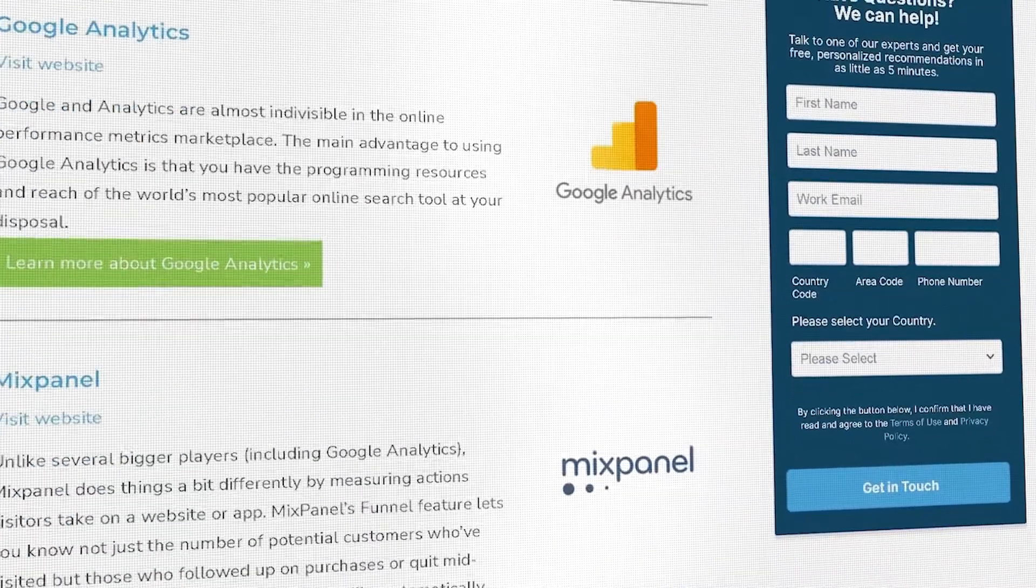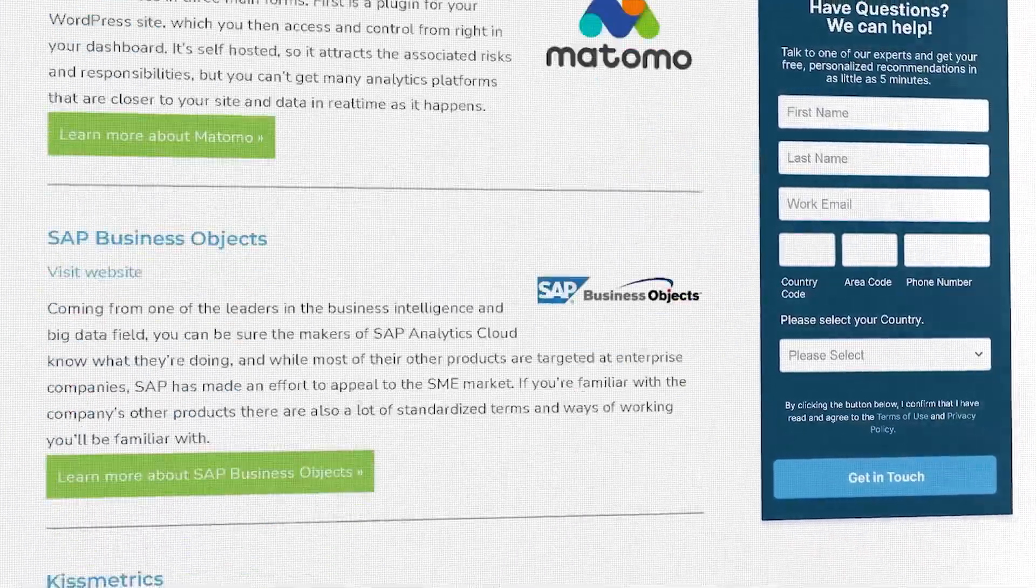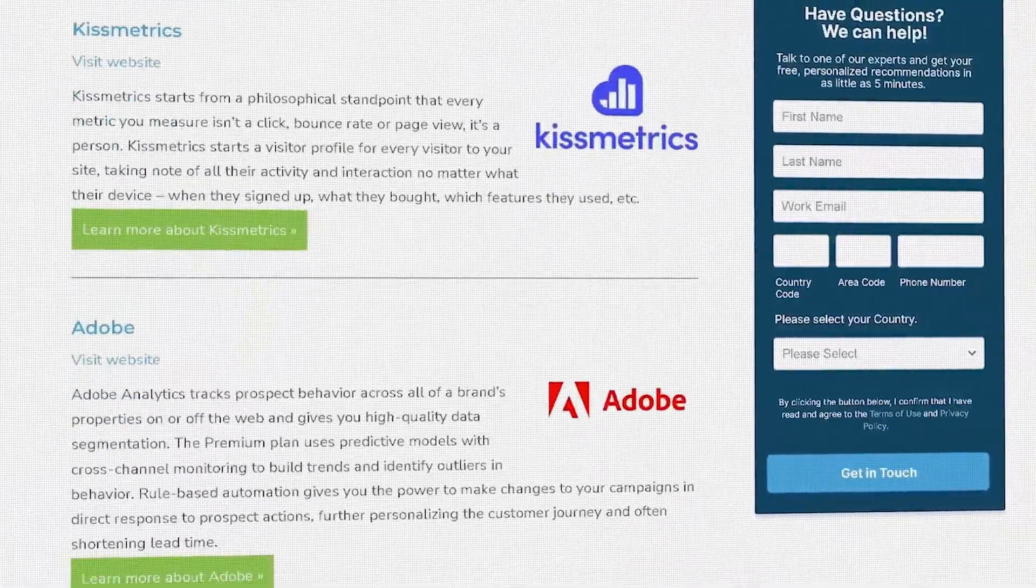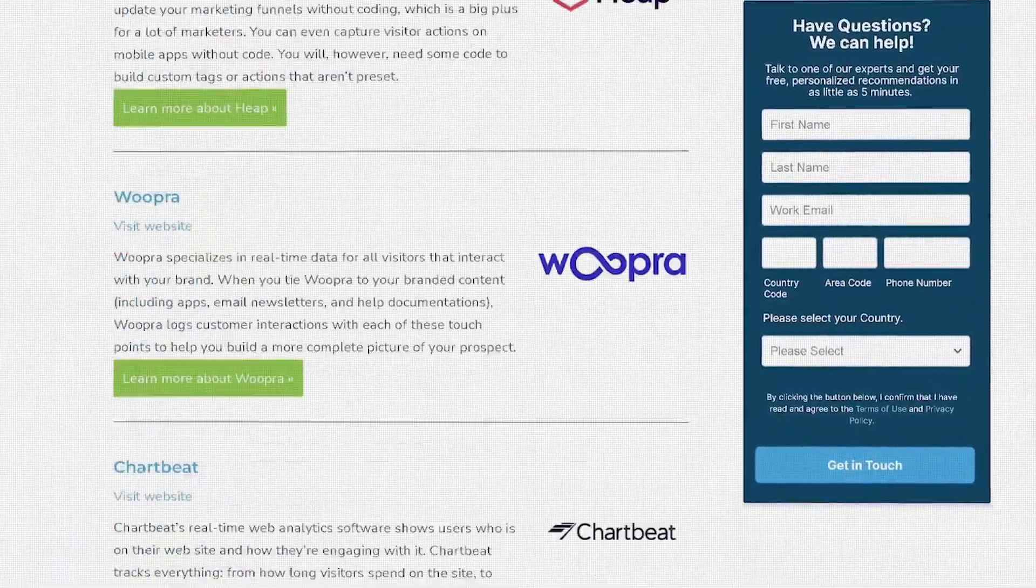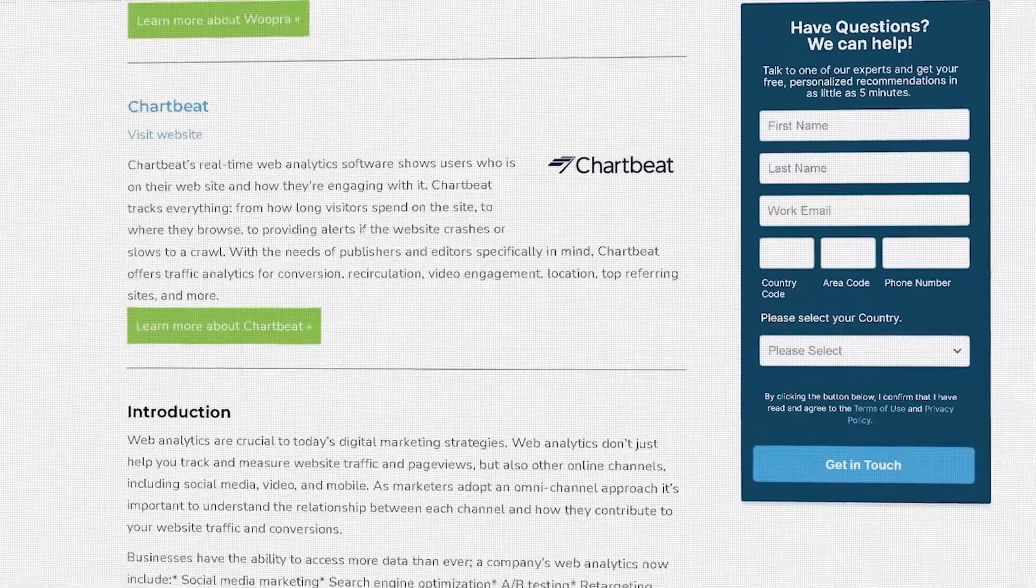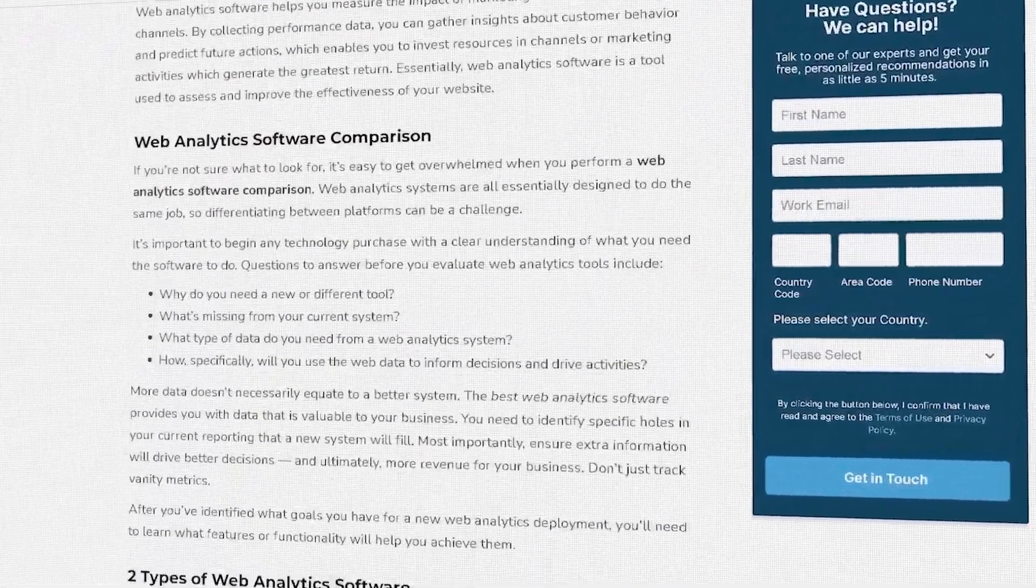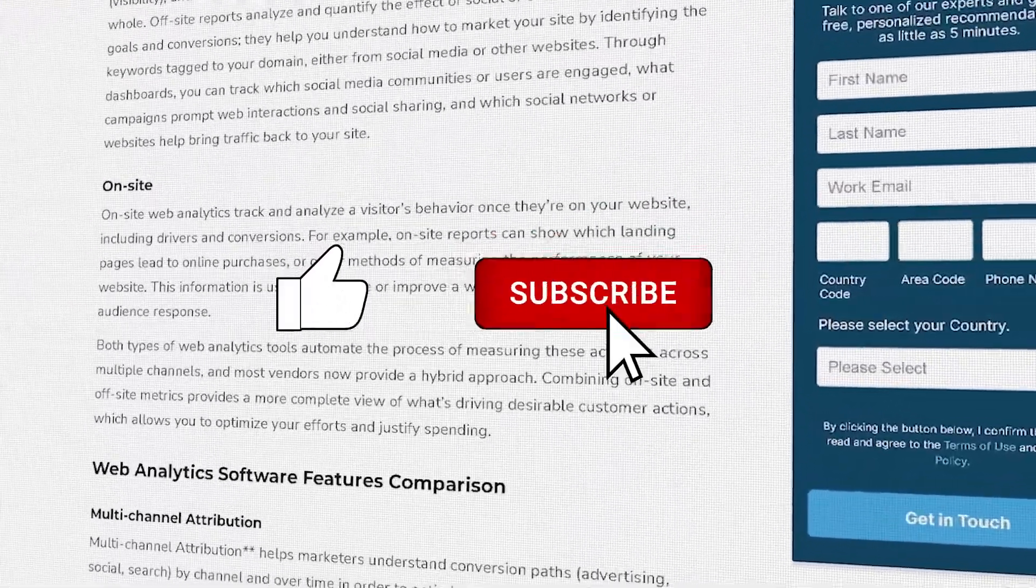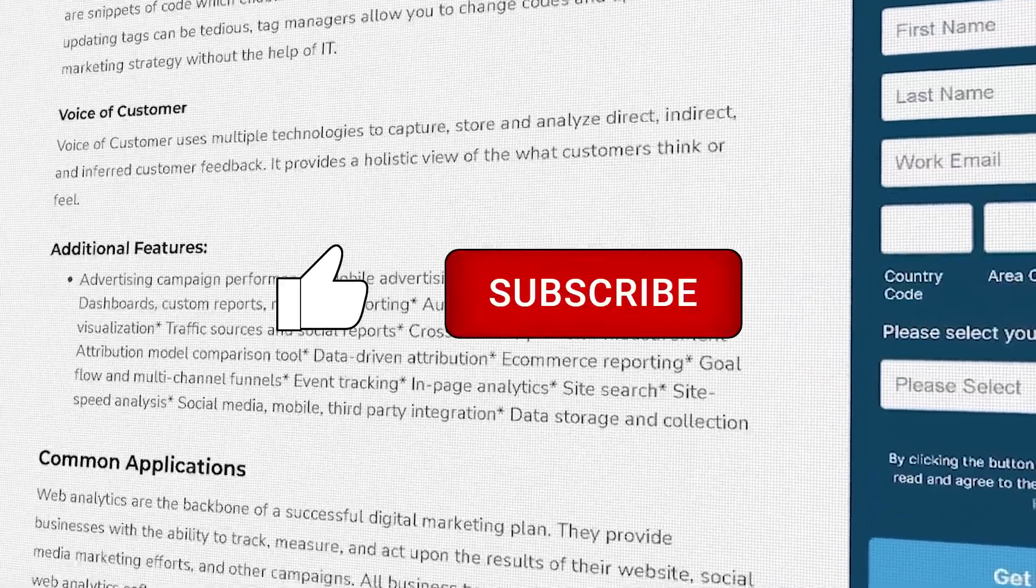Visit our website at technologyadvice.com to get a free list of web analytics software recommendations. Click the annotation in the top right corner of your screen to get started. And if you find this video helpful, please feel free to like, comment, and subscribe.